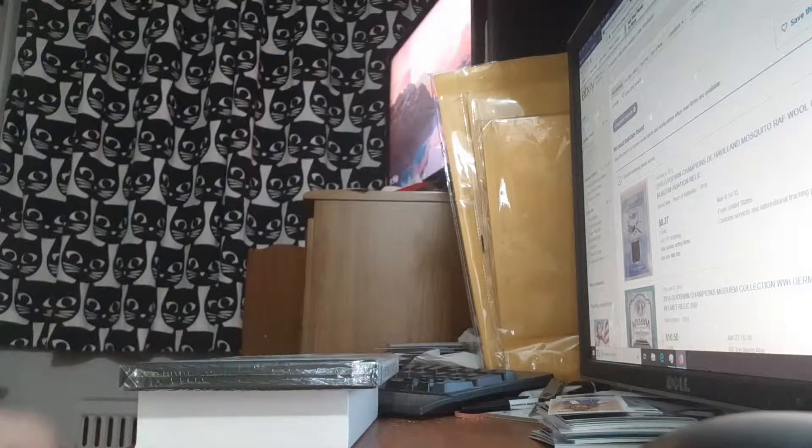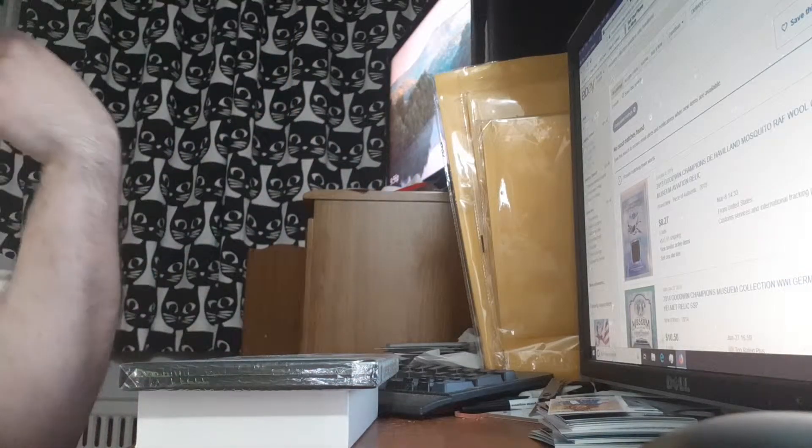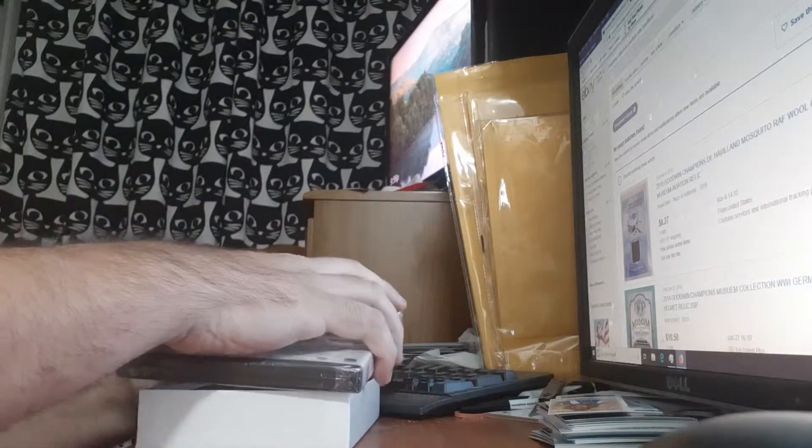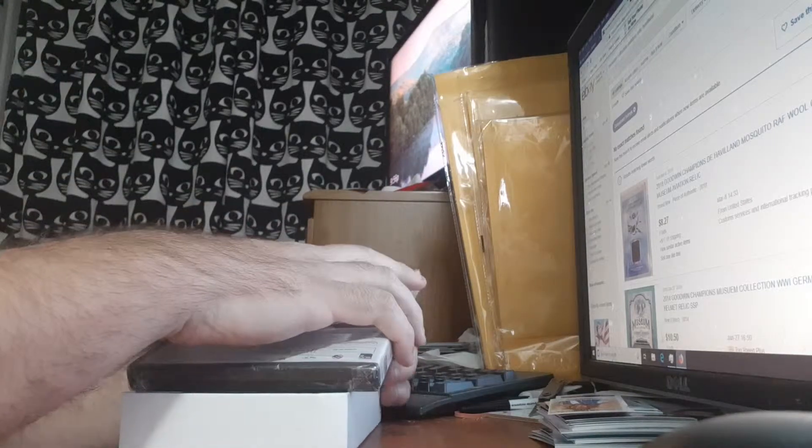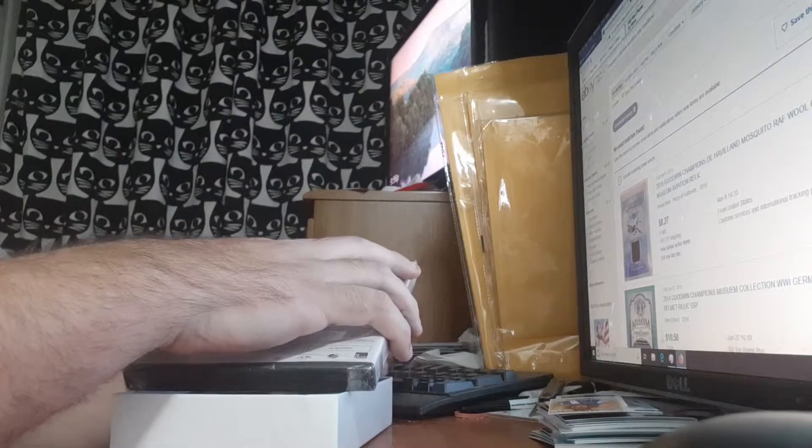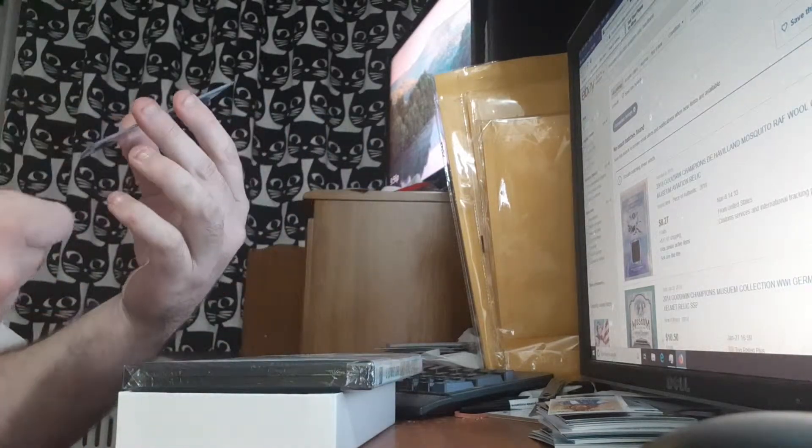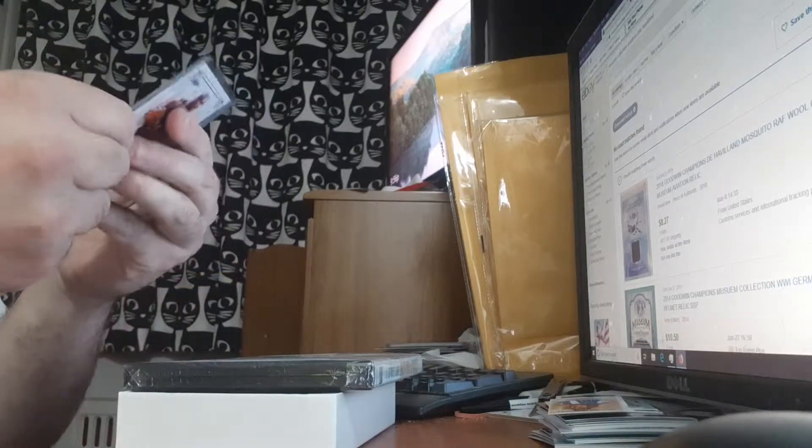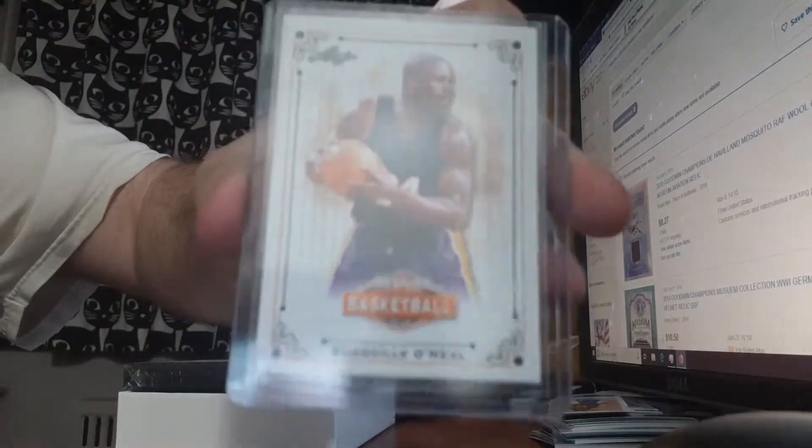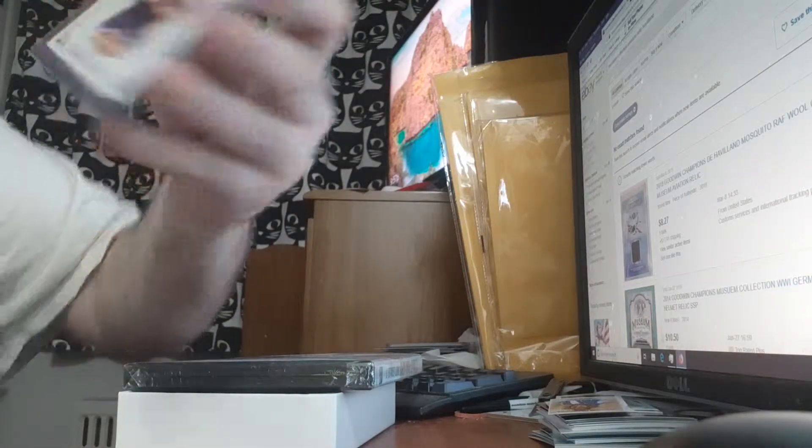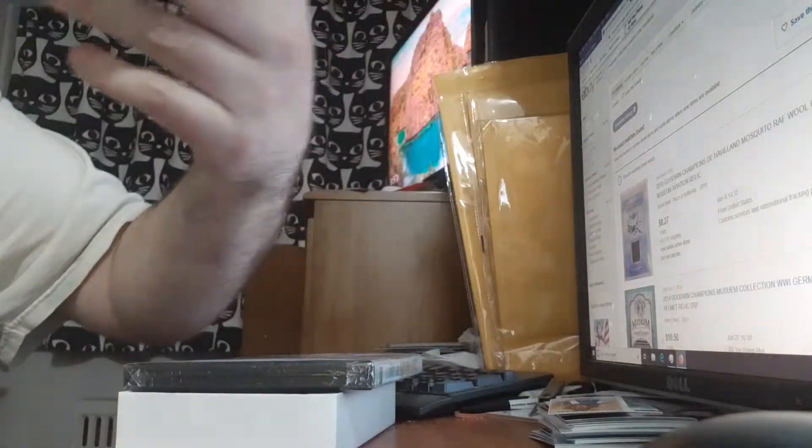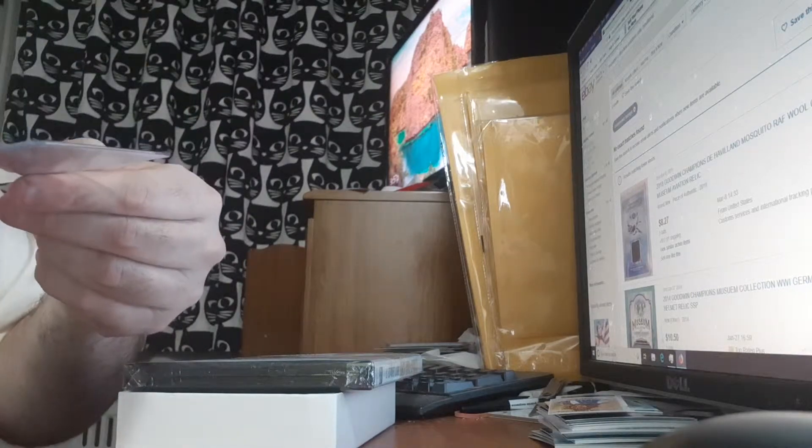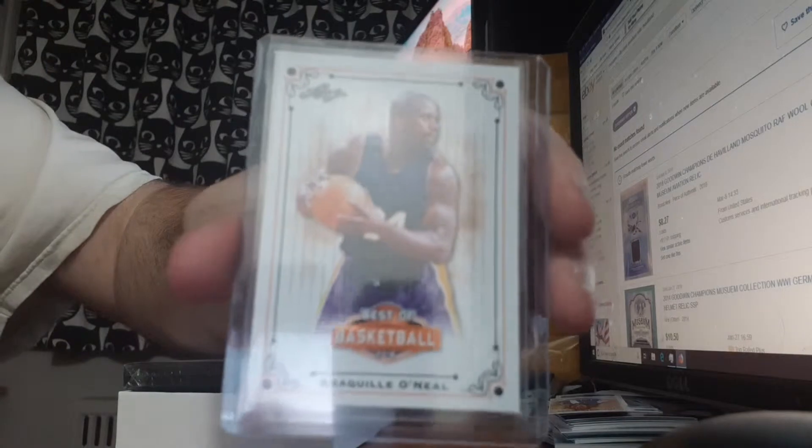One buyback auto and one base. So I'm not really looking. Base, not bad. Shaq. One of the better base, I would say. But it's still not numbered. Shaq.